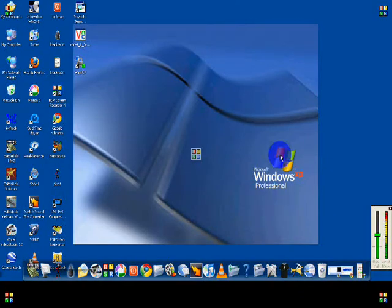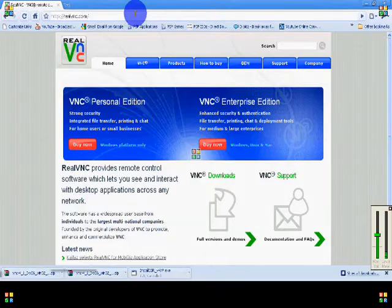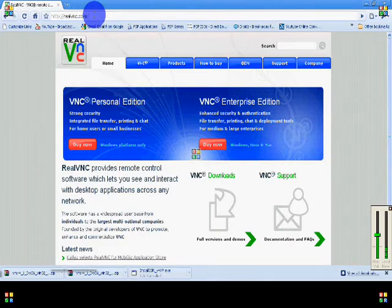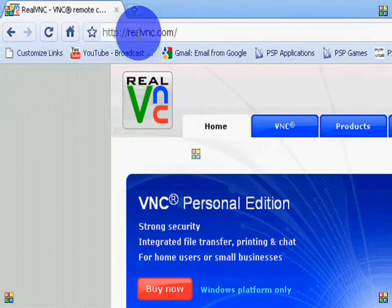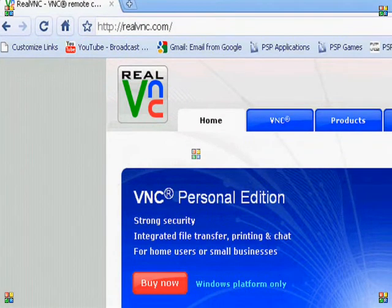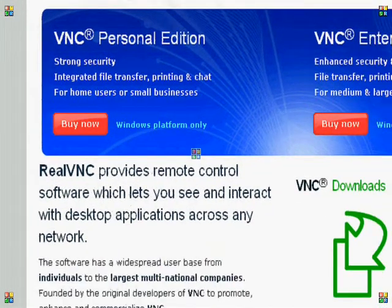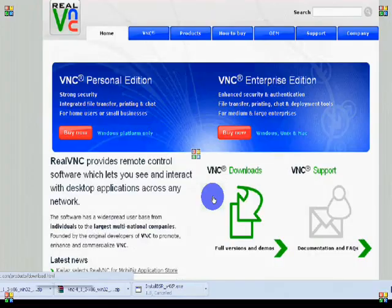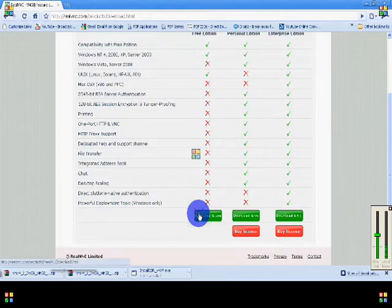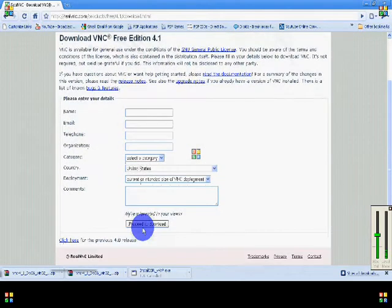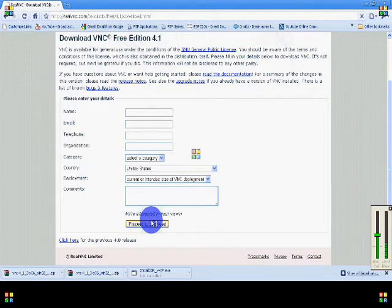The next step is you're going to go on the computer and go on the internet. The website you're going to go to is realvnc.com — R-E-A-L-V-N-C dot com. Once the page opens up, where it says full versions and demos, just click that. Then click download and use, and just proceed to download. It asks for information, but you don't need to give it to them.